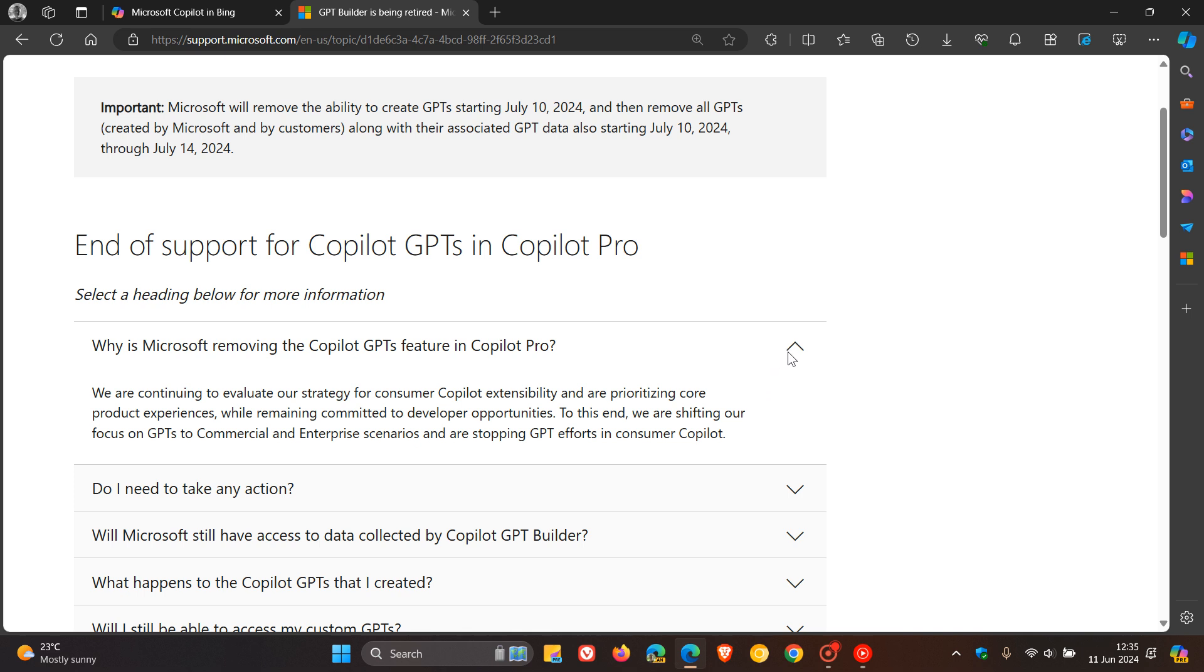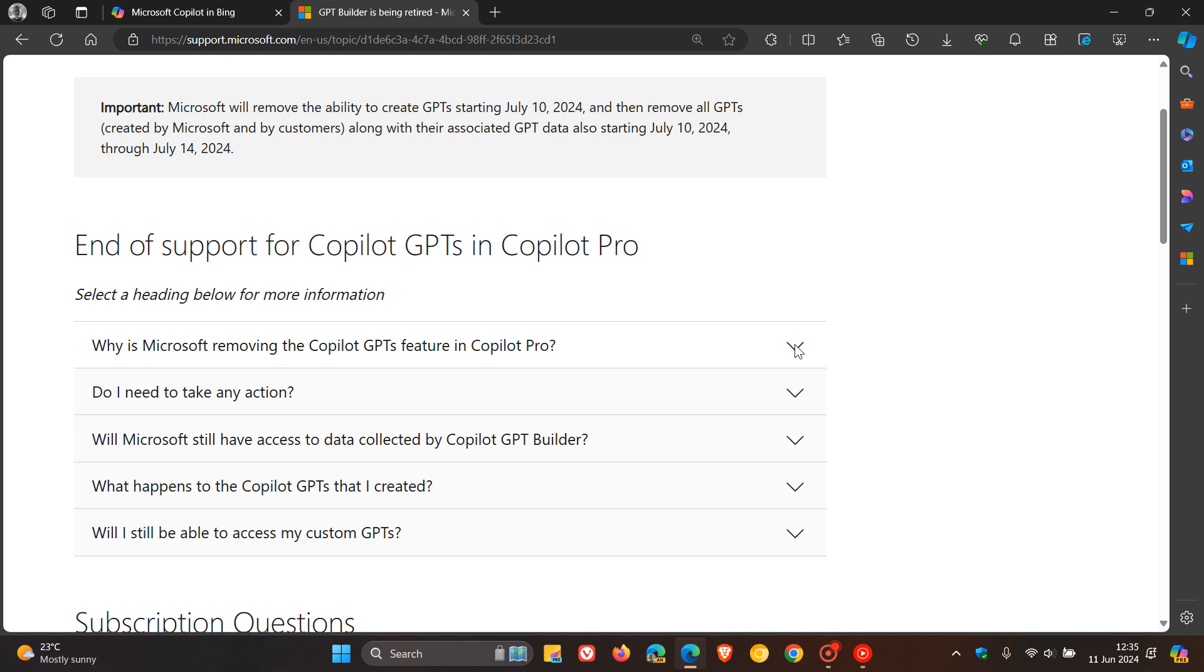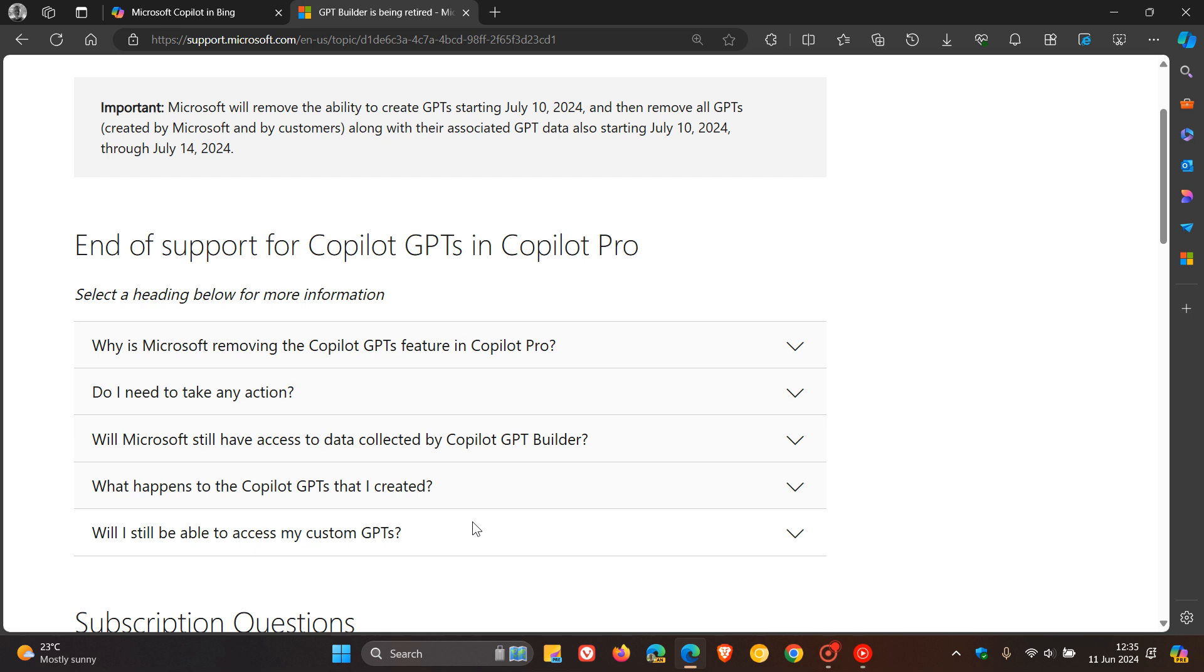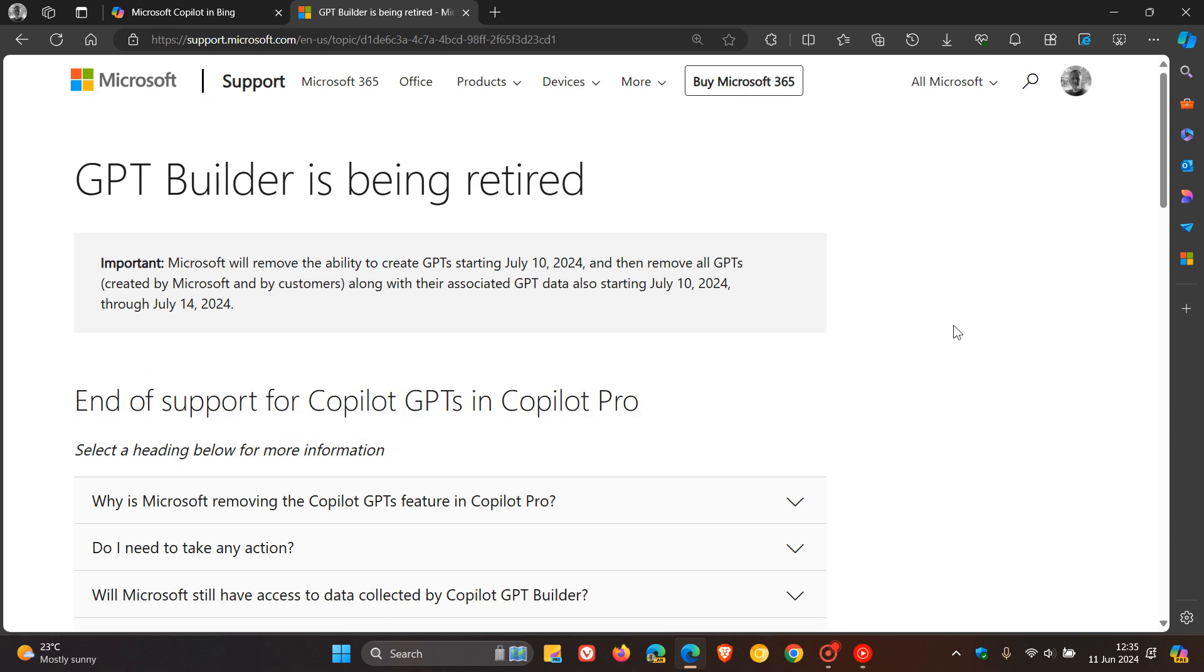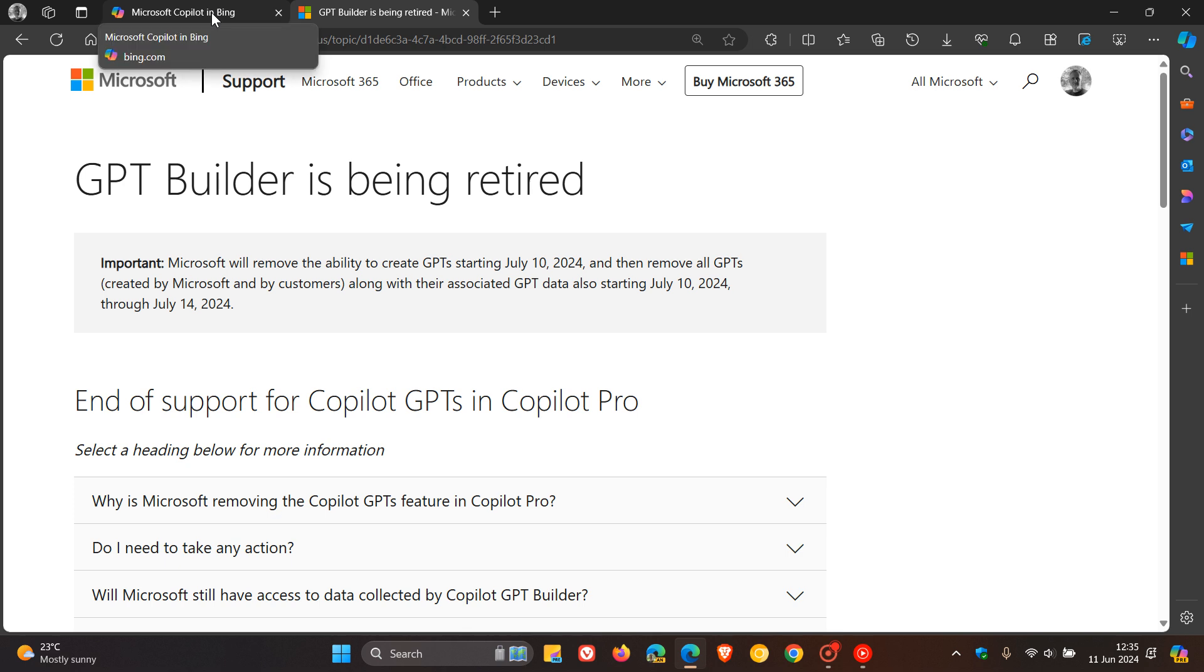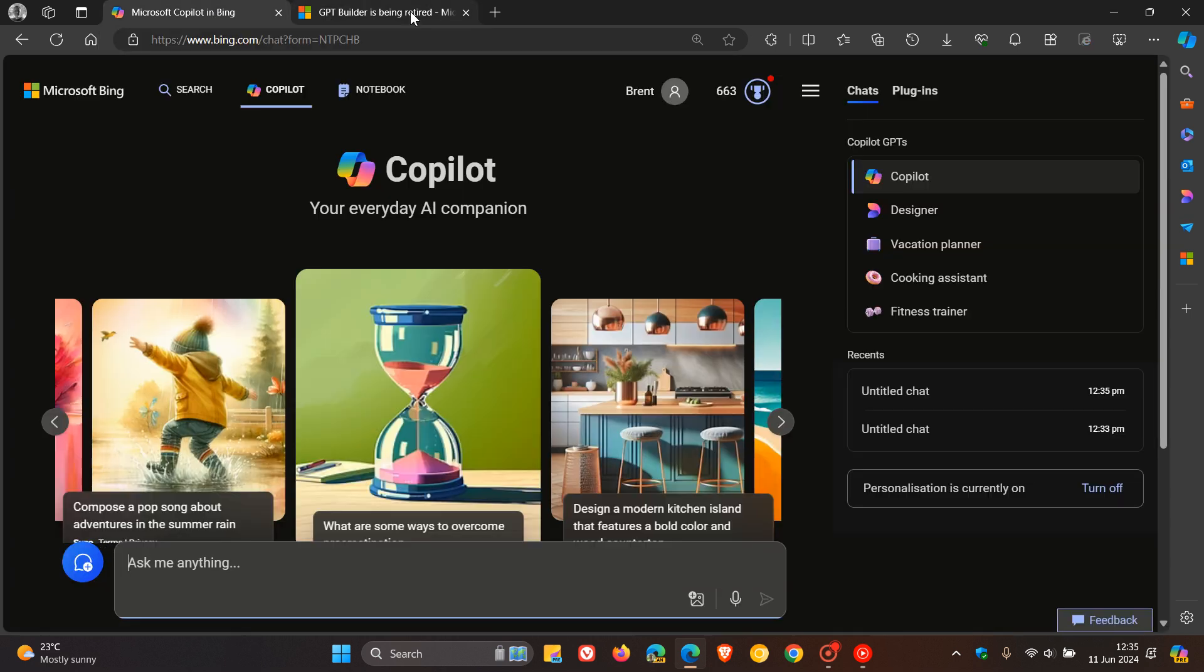They don't give us any more information over and above what they mentioned about why they are removing this feature. If you want some frequently asked questions, like do I need to take action and what's going to happen to the Copilot GPTs that are created, this support page will be down below if you'd like to get further information. Although they have mentioned that they will be removing Copilot GPTs in Copilot Pro,